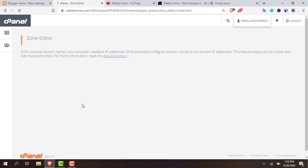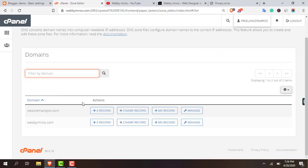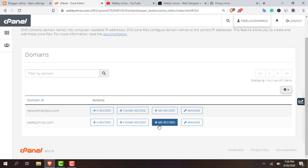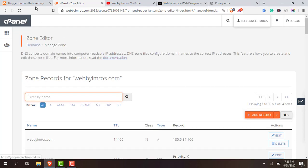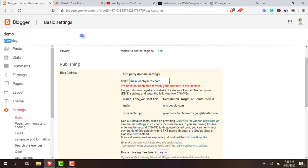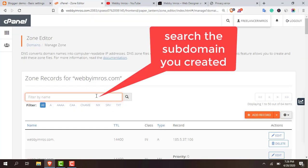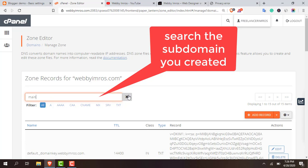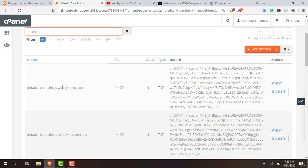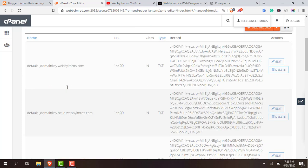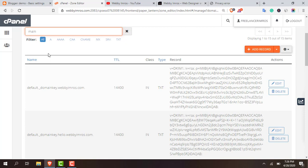And as you can see my website webimros.com, here click on manage. Now come to Blogger and you will see 'main'. Copy the main and paste it here in the search field. So whatever is related with main, delete everything which is related with main.